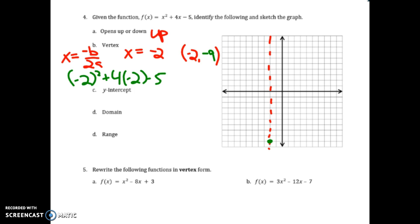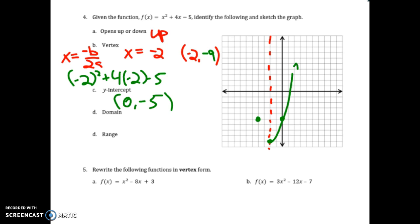I can go up 1 and over 1 since the coefficient on x squared is 1, or I can use my y-intercept at (0, negative 5) — that gives me a free point. Going 1, 2, 3, 4, 5 down. Whatever I have on one side I also have on the other side of the axis of symmetry. There's the graph.